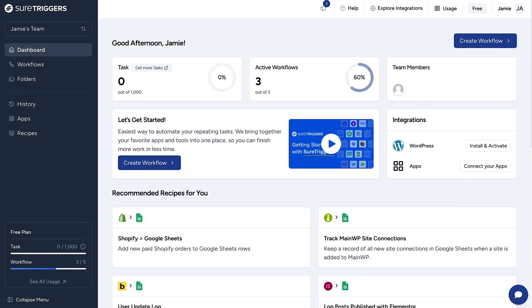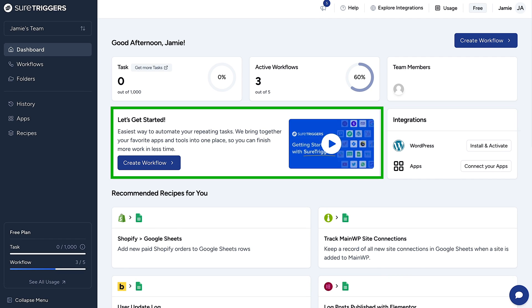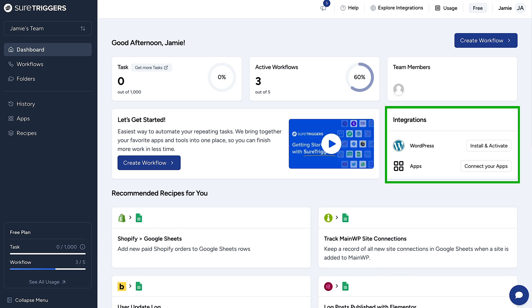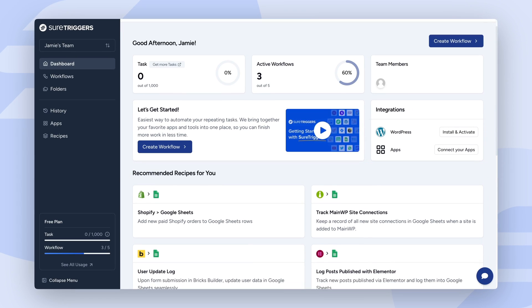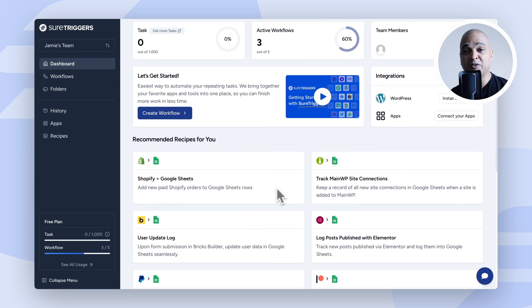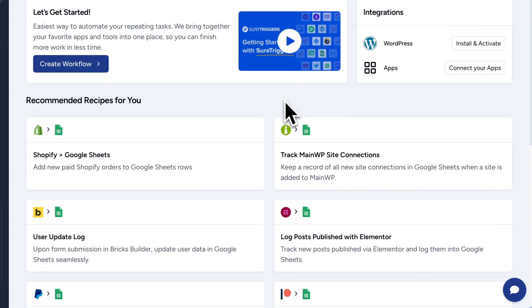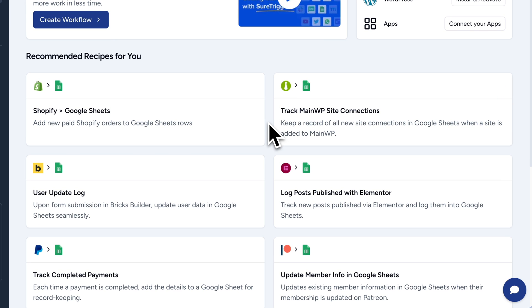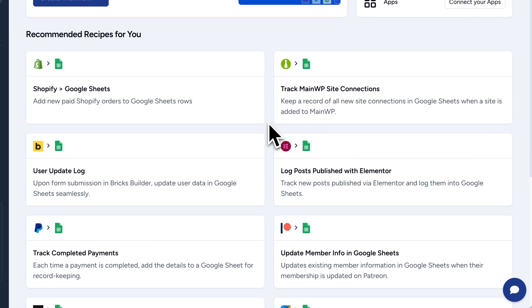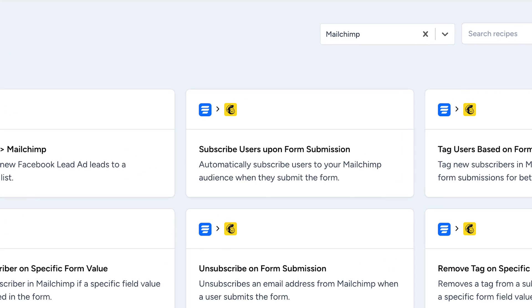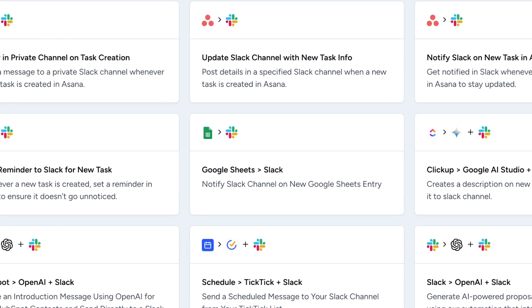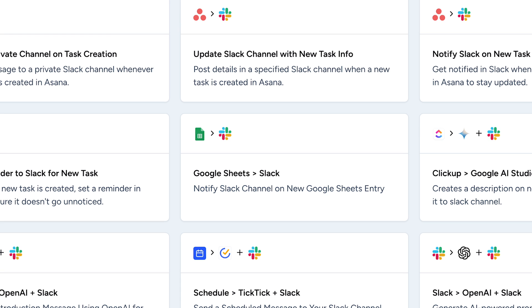On the dashboard you'll find essential stats, video tutorials, important links, and recipes. Recipes are pre-built workflow templates designed to help you get started quickly. They cover automation tasks and can be customized to fit your specific needs. For example, you can use a recipe to automatically add new customers to your CRM, send a thank you email, and notify a team on Slack for high value orders.